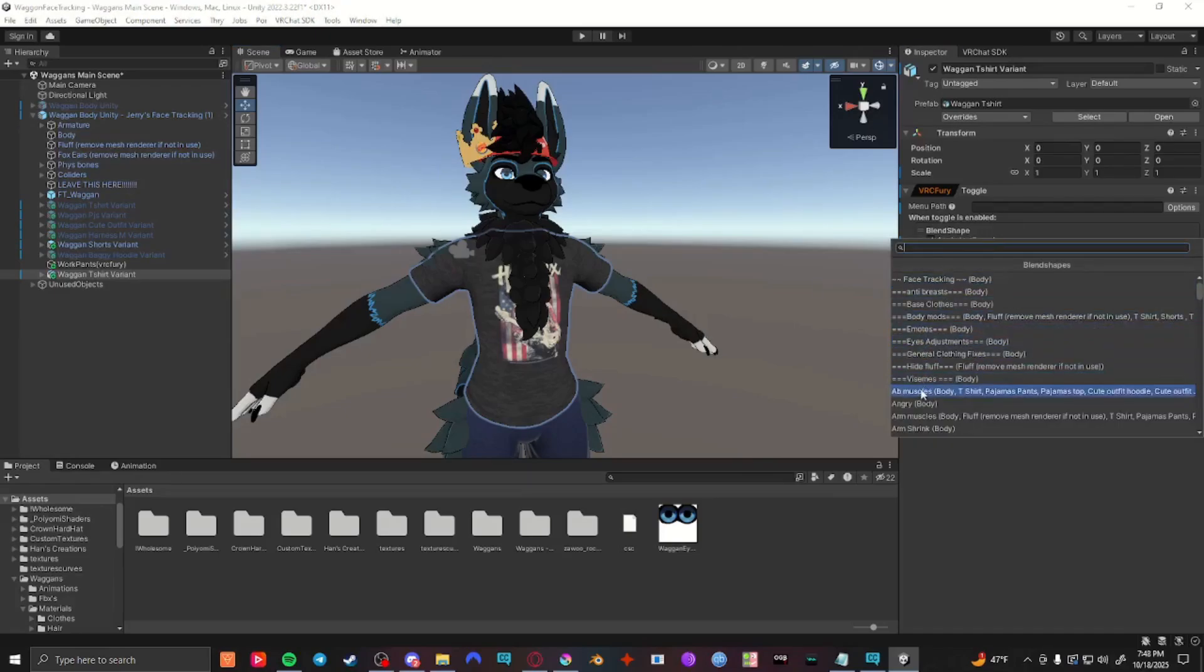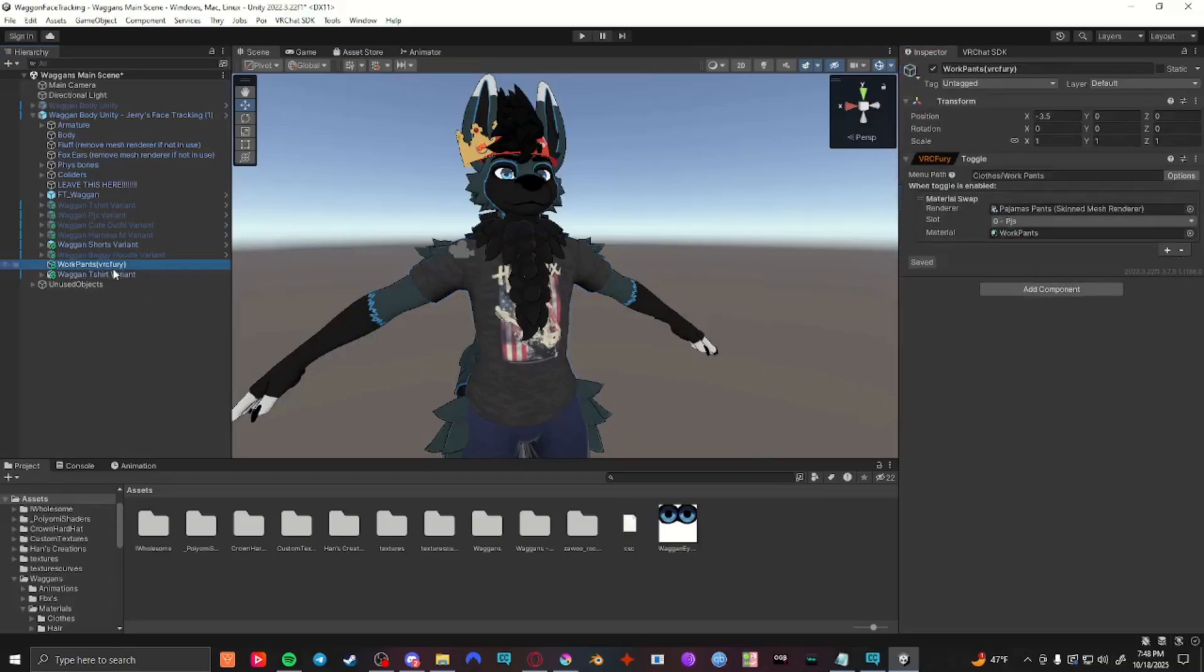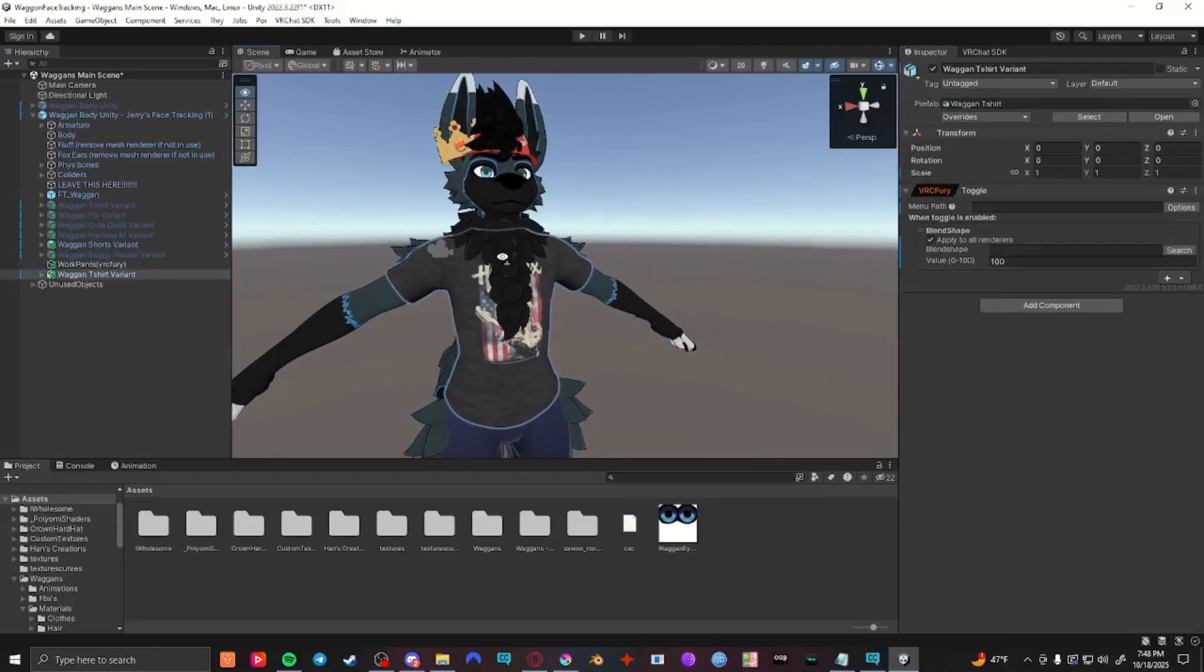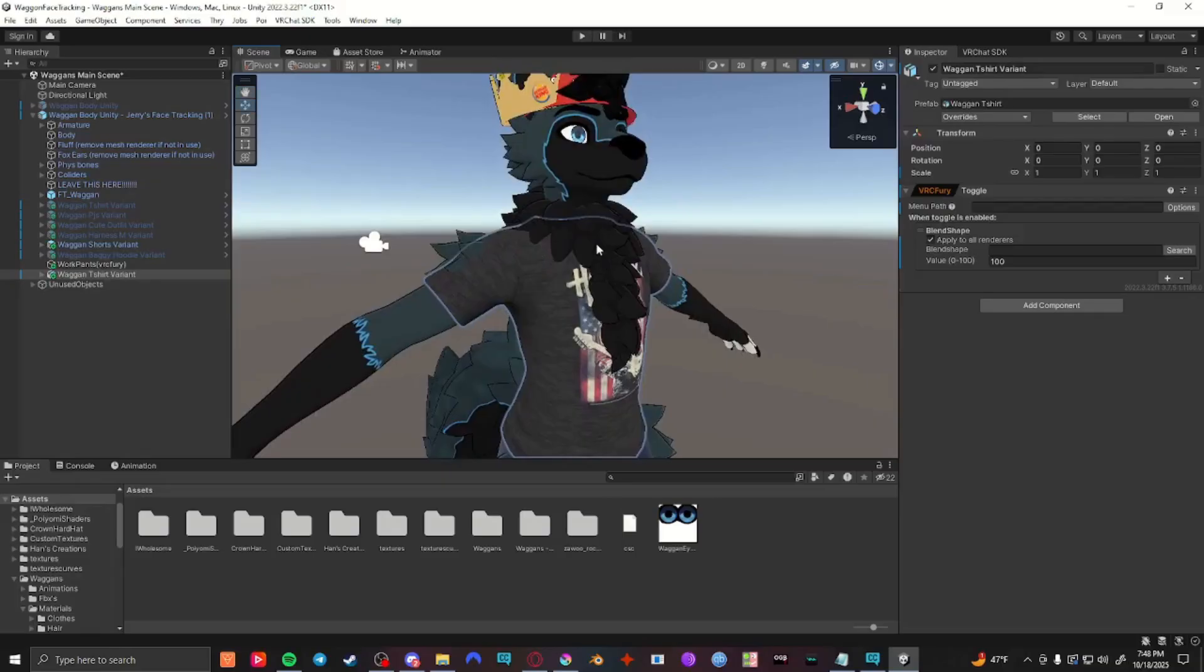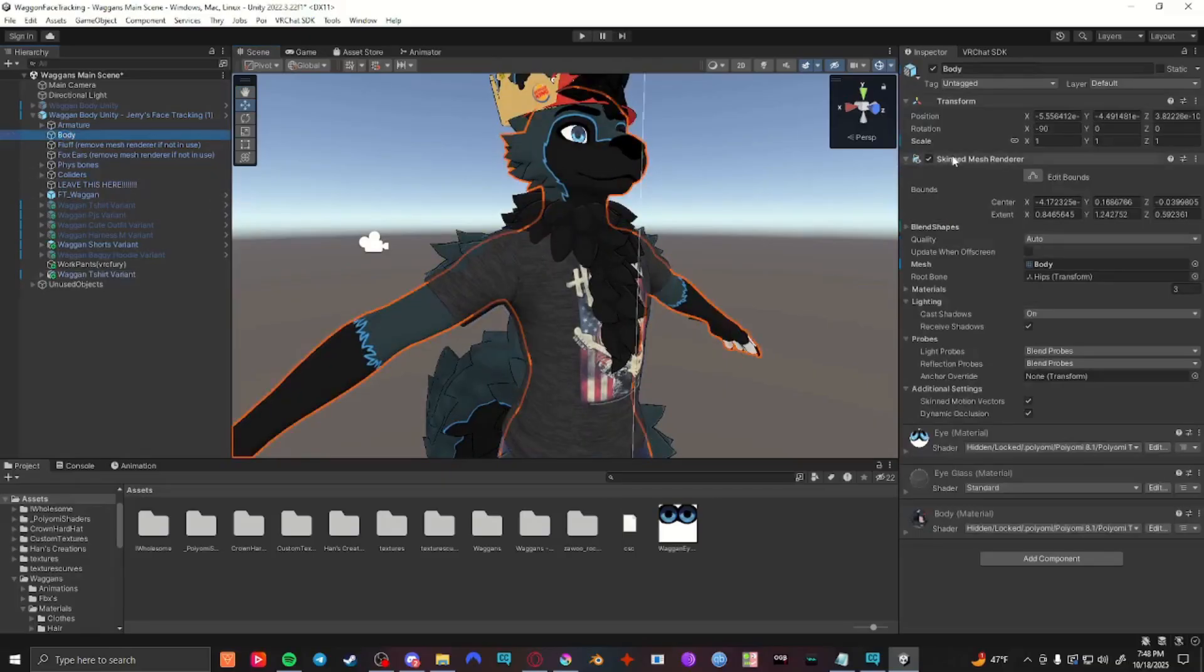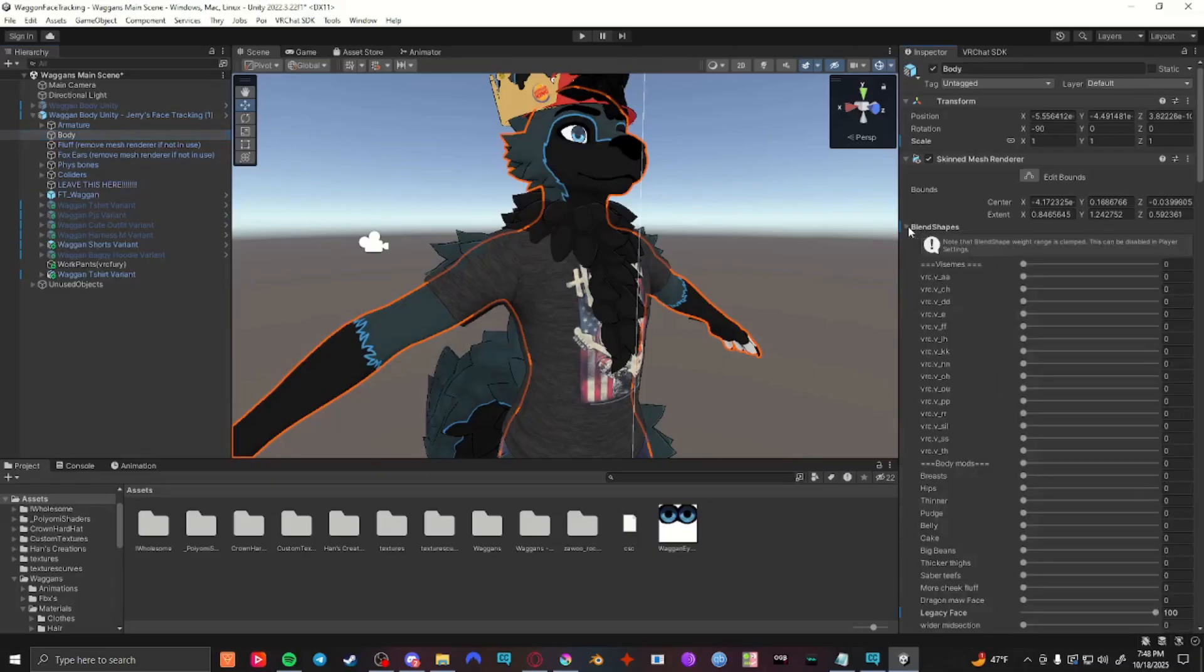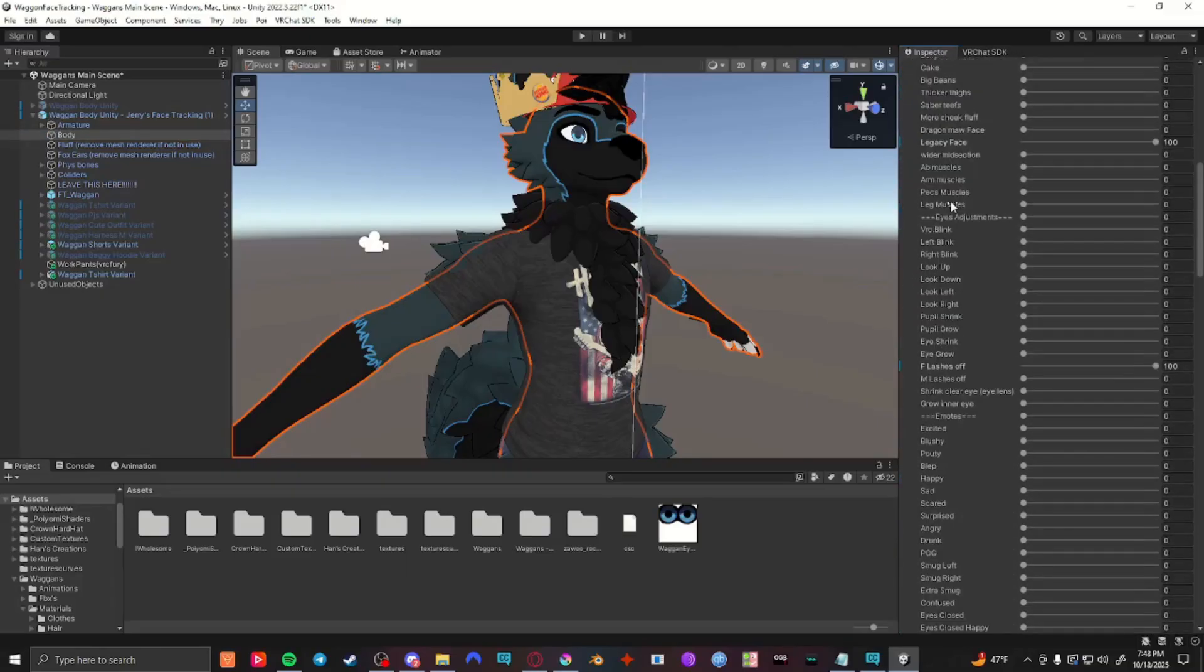If nothing shows up, make sure the object is applied to the base model. If you're not sure which blend shape you want to affect on your model, like this fur here, you can go to the body. You'll look for a skinned mesh renderer under the inspector, and there should be a blend shapes option with a little arrow. Press that and it'll bring down this menu which shows all your different blend shapes for your model.